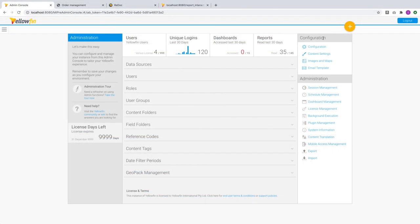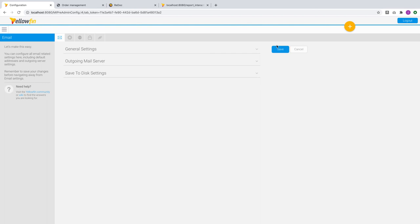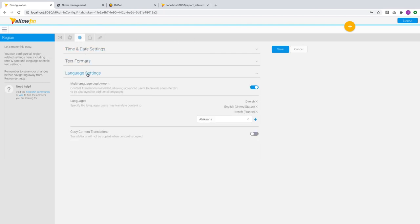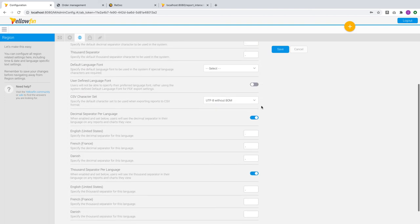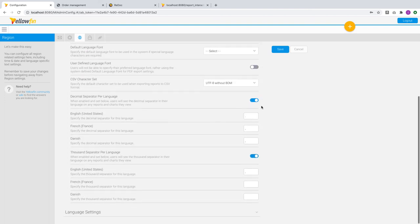In 9.3, new configuration options have been added to the admin console. For example, I had three languages set up in this instance. Administrators can now set regional, decimal, and thousand separators based on the specific language of your users.